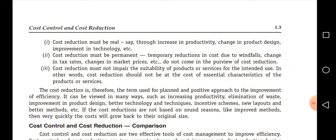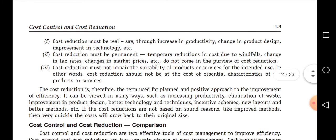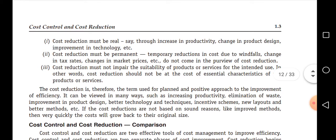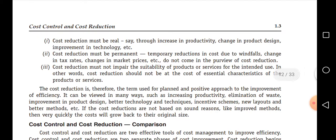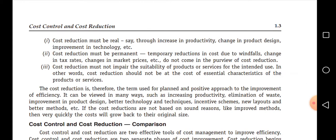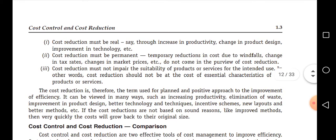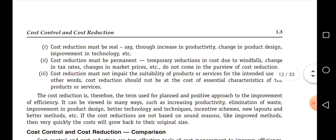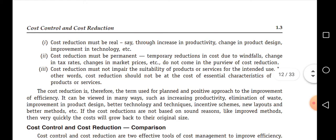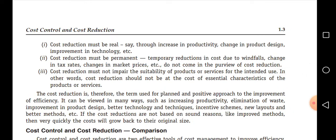The second feature is: cost reduction must be permanent. It should not be available only for this month or this year — it should be permanent. For example, a temporary reduction due to market price fluctuations or a government tax subsidy should not be considered as cost reduction. Cost reduction must be permanent, whether due to change in product design, adoption of technology, or efficiency of employees.